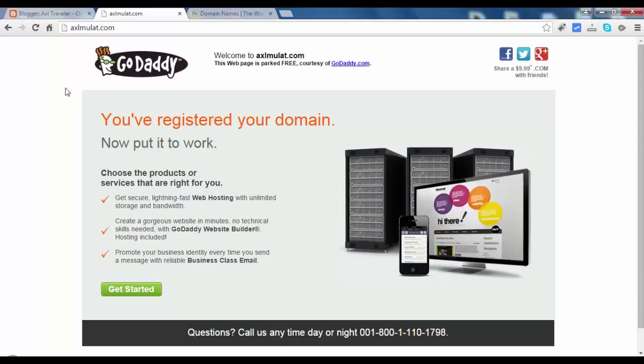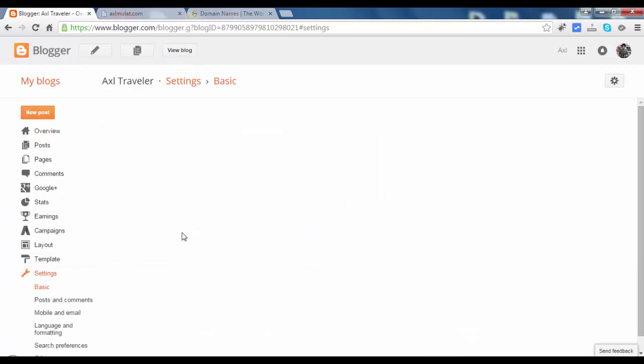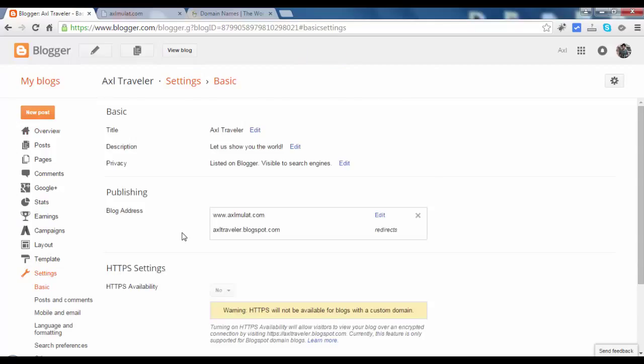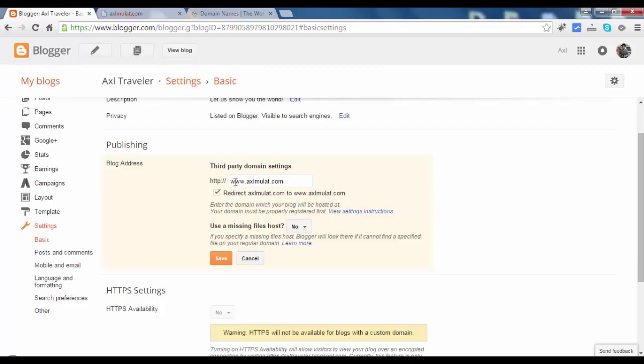So go to blogger panel, settings, click this edit. So this configuration is not working in GoDaddy, redirect without www to www. Click this view settings.